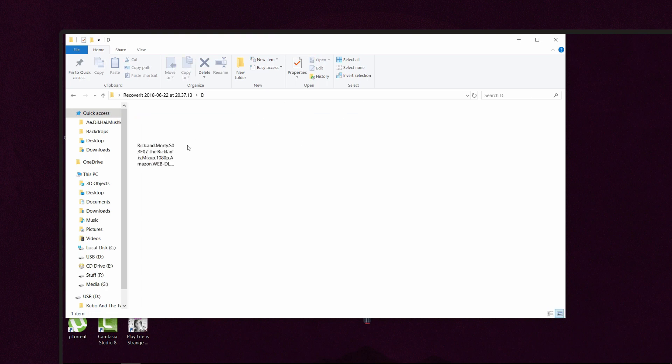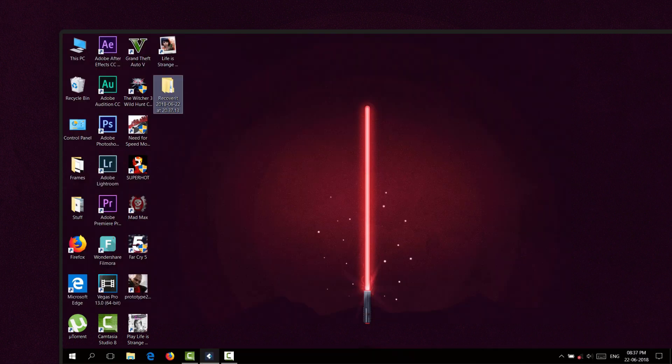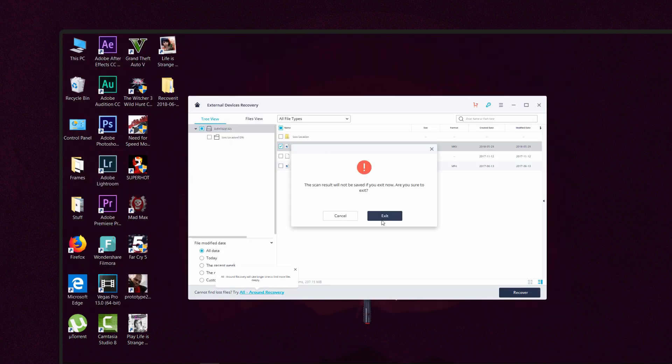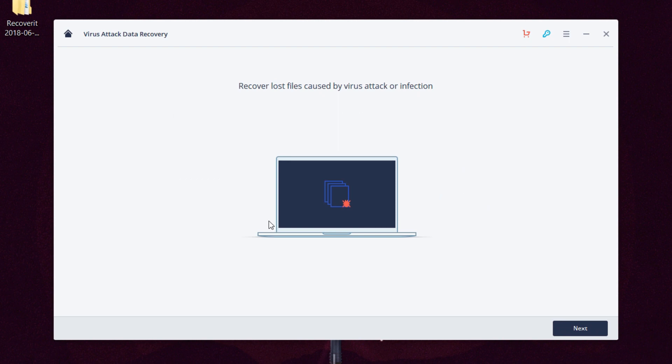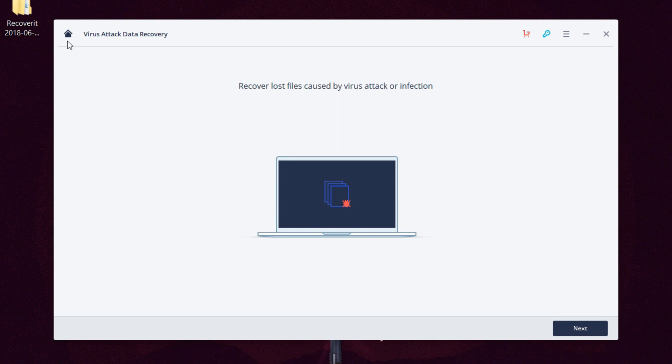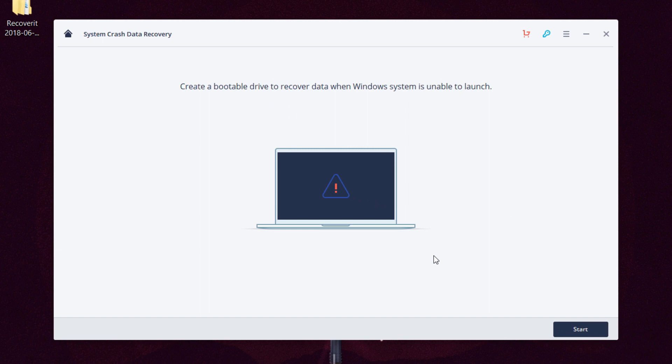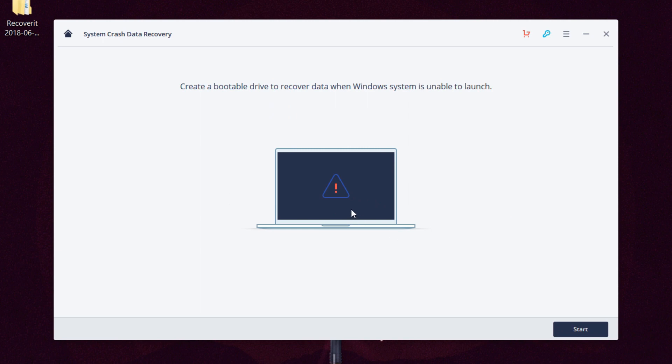After that we have another option called virus attacked recovery. If your PC was affected by viruses and you lost your files, you can use this option to get some of them back.